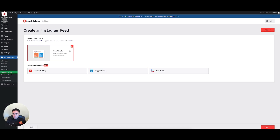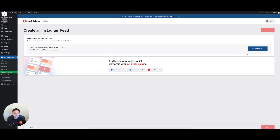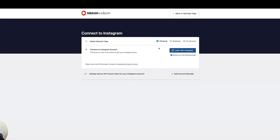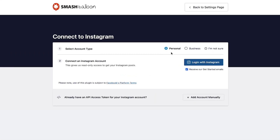We're going to keep User Timeline checked and hit Next. It's going to ask us to add a source. In this step, we need to authenticate our Instagram account so we can pull in a source of posts. I'm going to click Add Source, and it's going to redirect me to connect to Smash Balloon. It asked for my personal or business account type, and then I can log in with Instagram. I'm going to uncheck to receive the get-started emails — you can uncheck that as well — and then click Log In with Instagram.